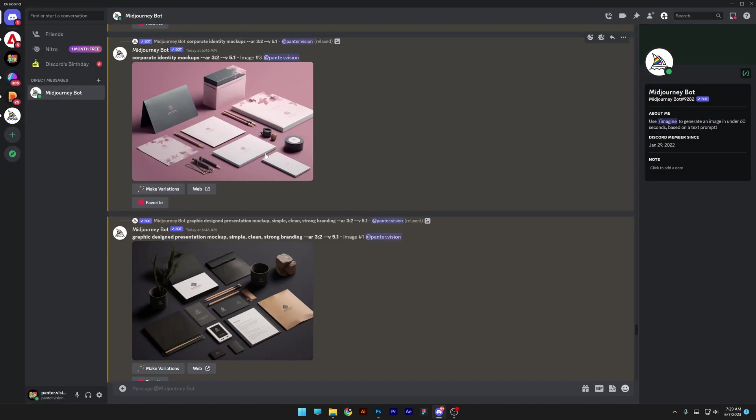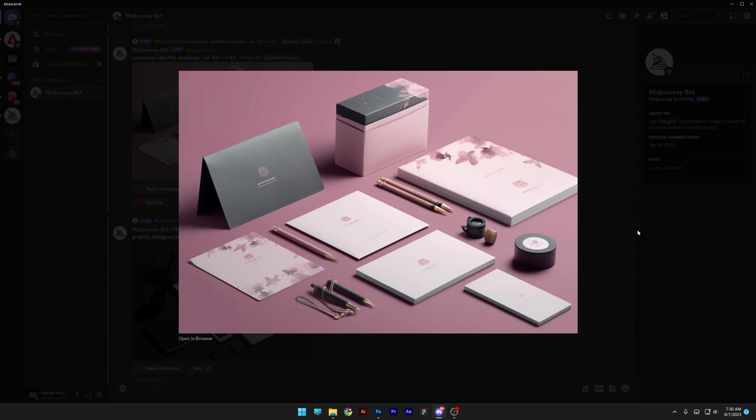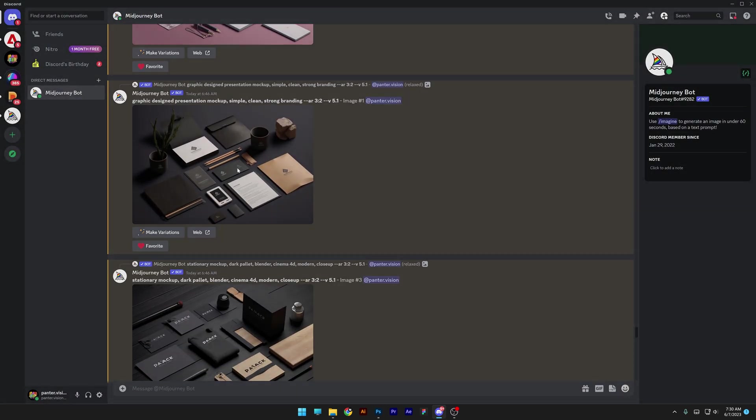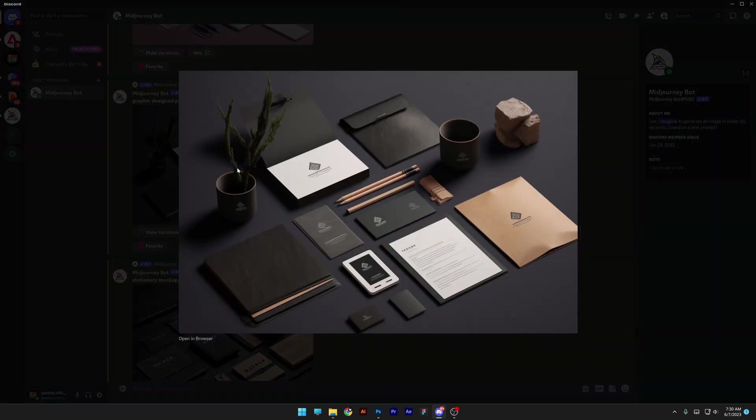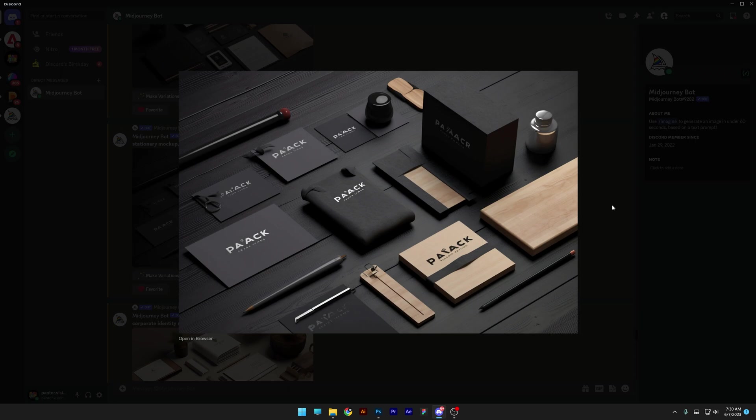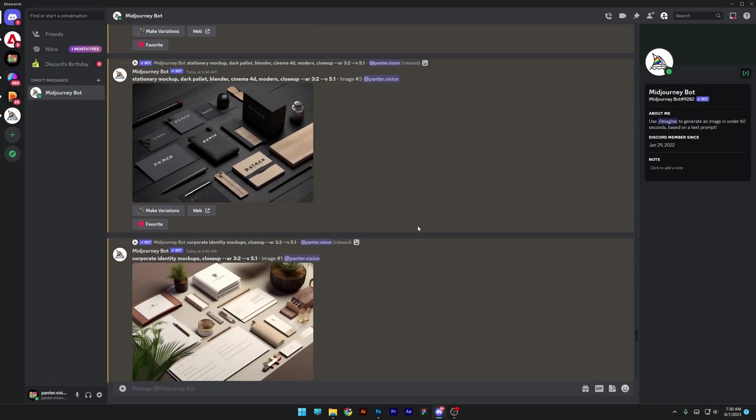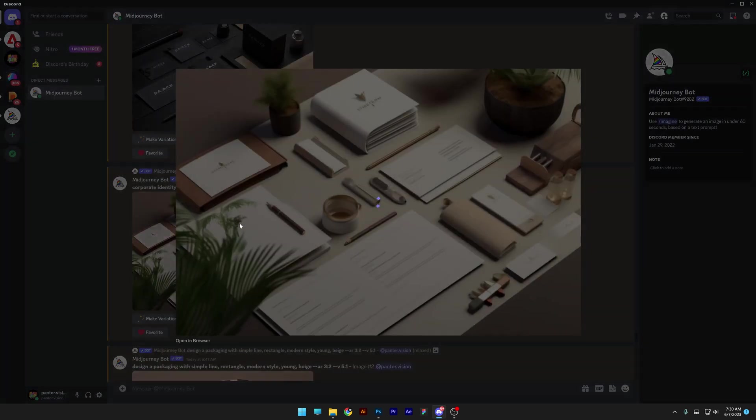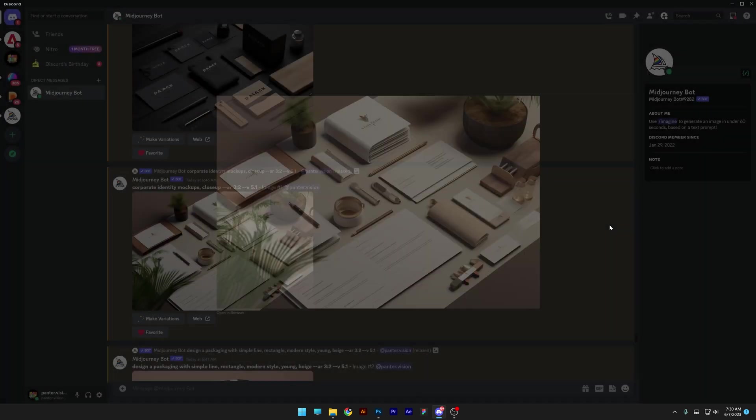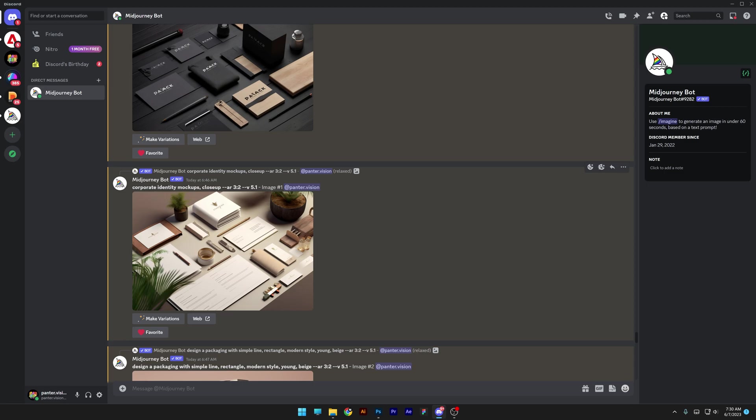Next, we got stationary. Finally, you can generate stationary in Mid Journey and it is actually generating it really, really good, how it's actually supposed to. Seems like everything is fixing one by one over time and things get better and better. For example, with this prompt 'corporate identity mockup close-up,' it's enough to generate these really good-looking mockups.